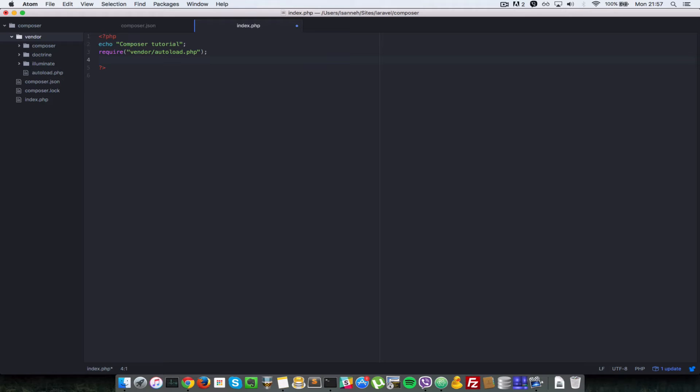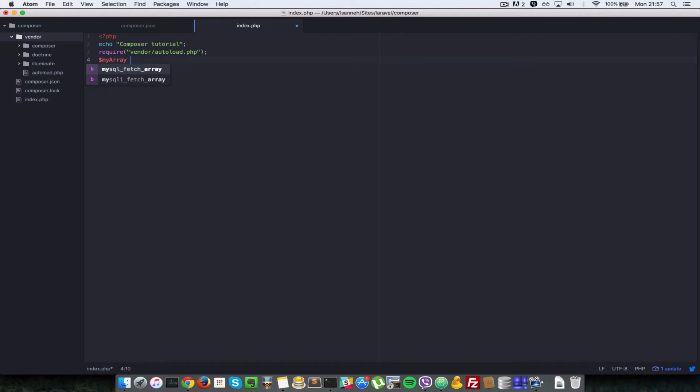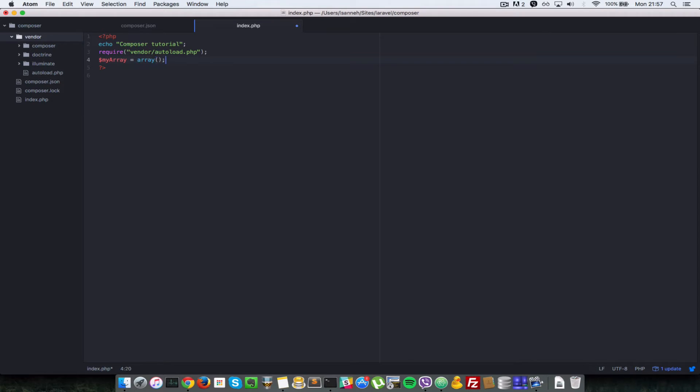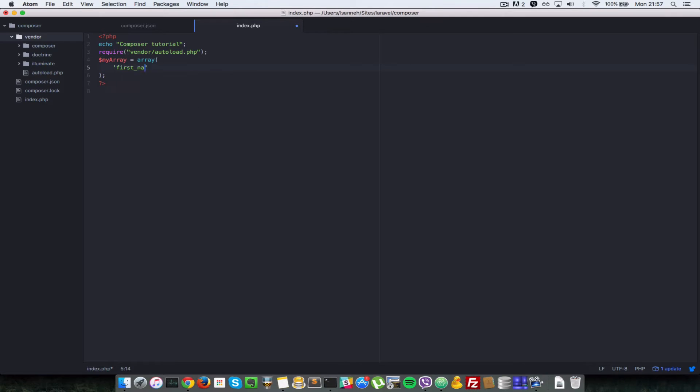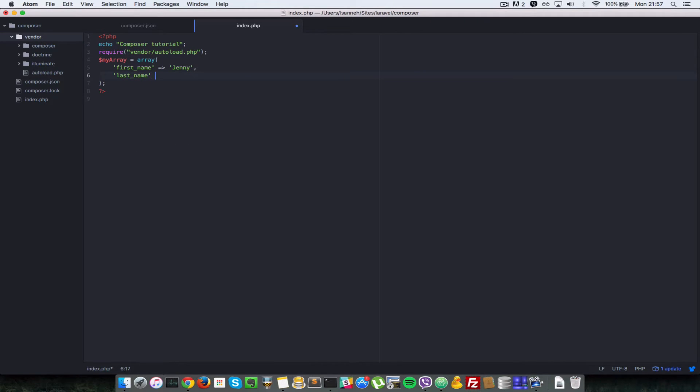Okay, so let's just create an array. I'll call it my array, array equal to array and it's going to have two properties. One is first name and the value will be Jenny. I just want to show you that we're making use of a package in the illuminate support. So last name is Jackson.